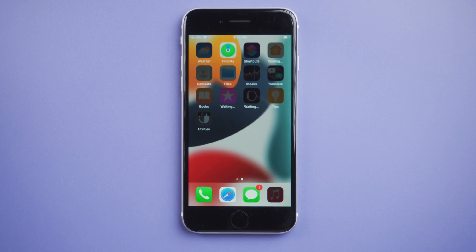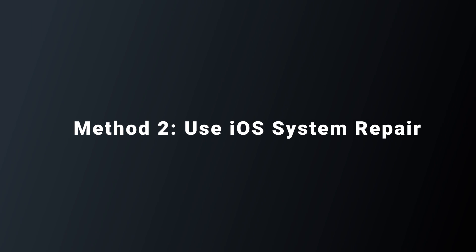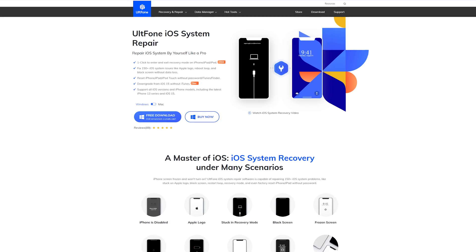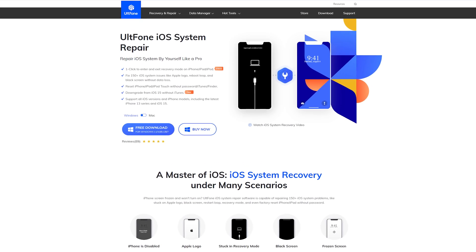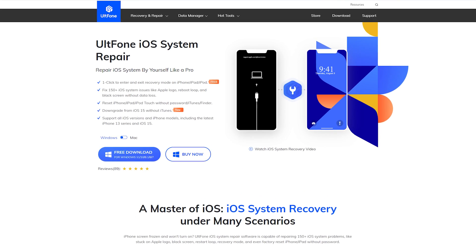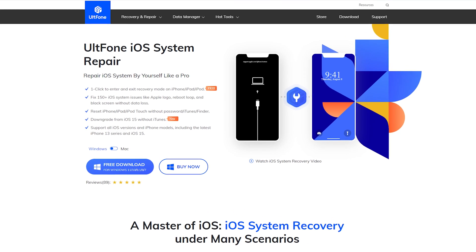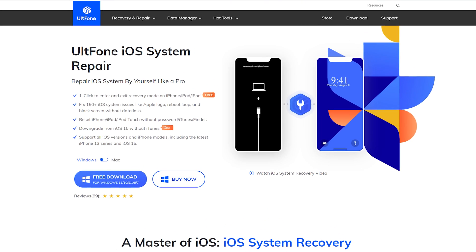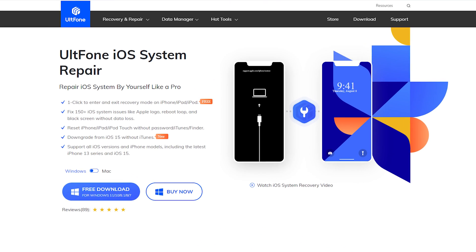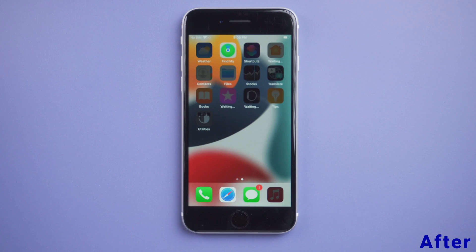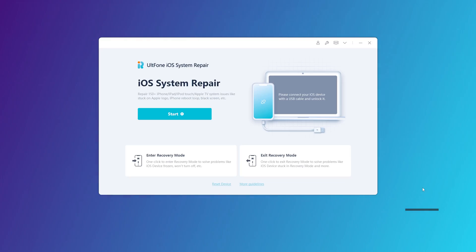If you don't have a network, you can use the next method. Method 2: Use iOS System Repair. This iOS system repair tool can help you reset iPhone, iPad, or iPod to factory settings without a passcode. After resetting, you can have full access to your devices. It's easy to operate, just follow me.